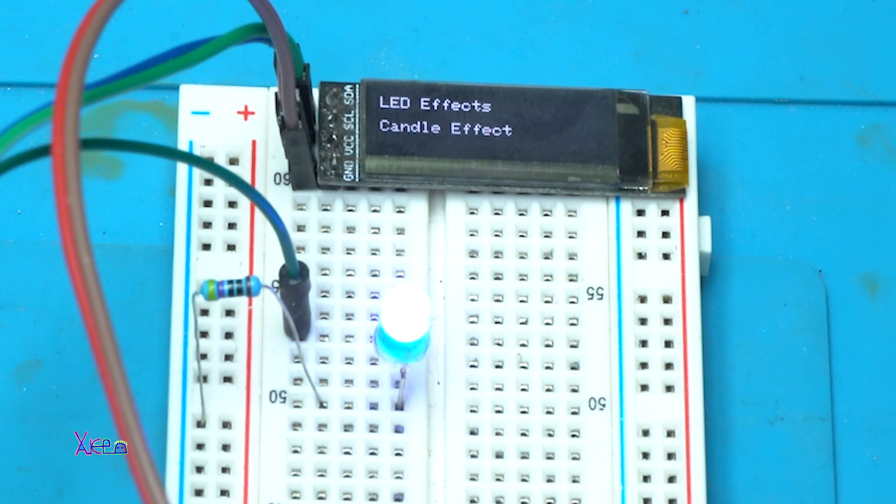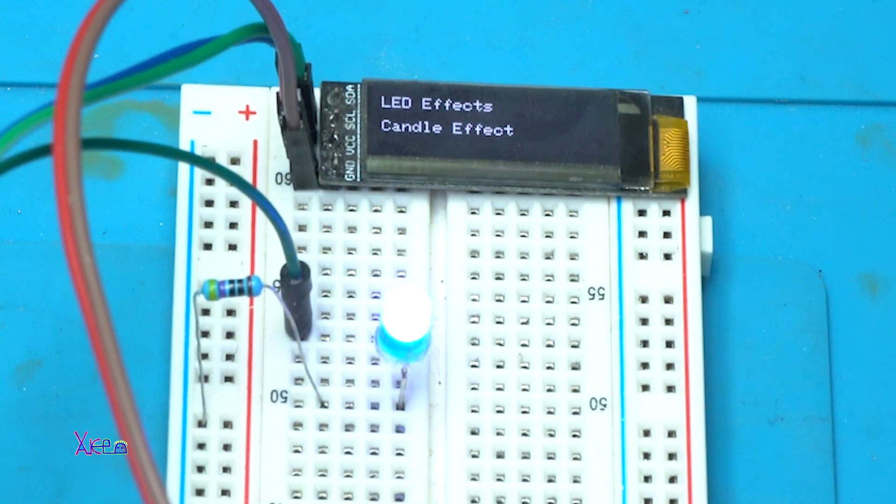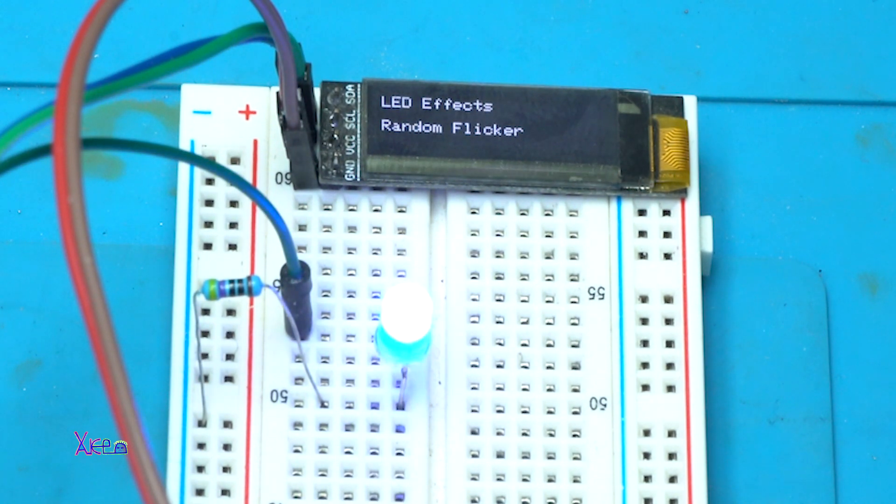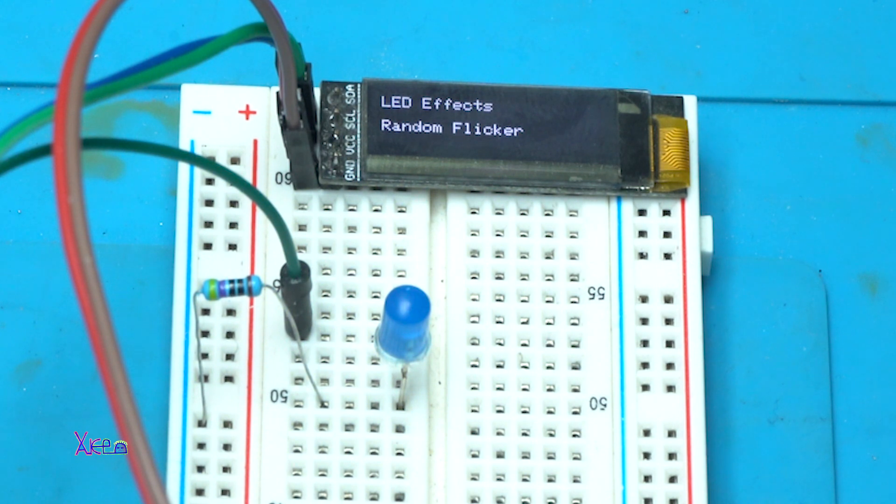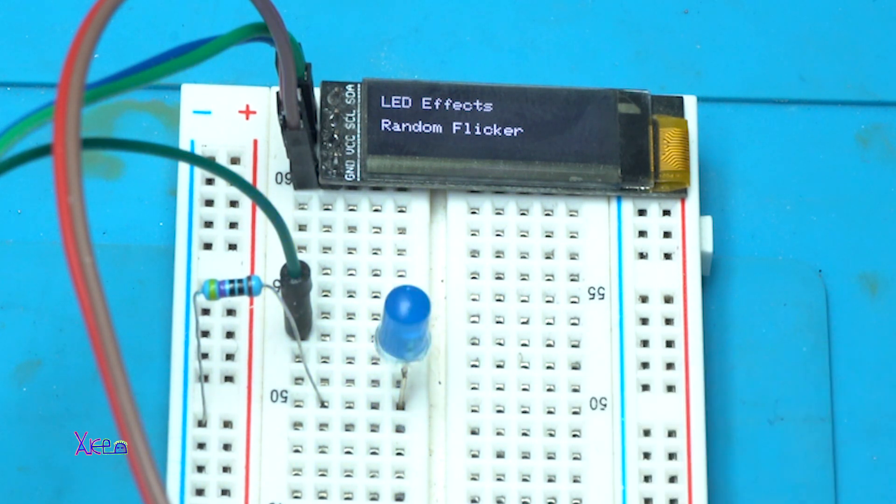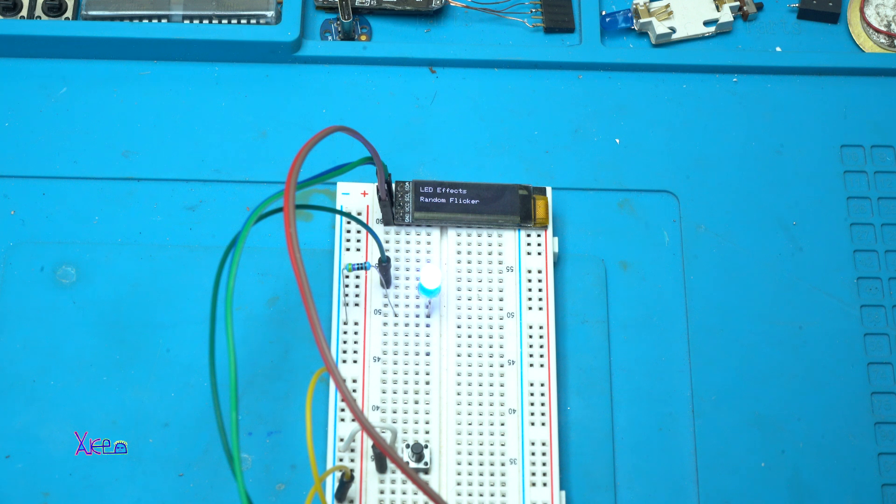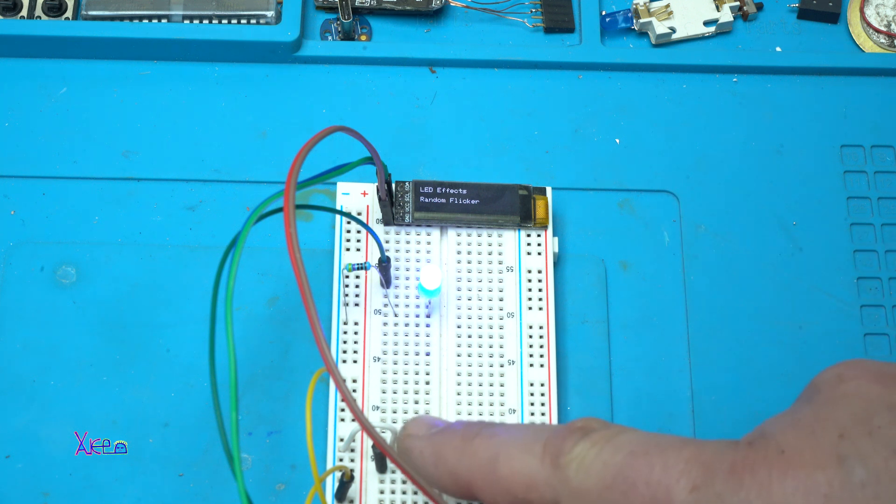Let's select the next one. Random flicker. The LED flickers randomly.